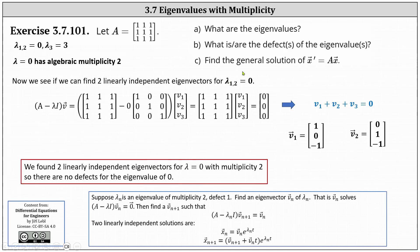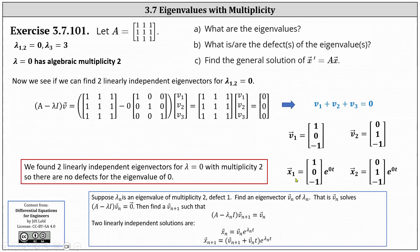For part C, these eigenvectors give us two linearly independent solutions X1 and X2, where X1 equals eigenvector V1 times e to the power of zero T, and X2 equals eigenvector V2 times e to the power of zero T. Of course, e to the zero T simplifies to one. We still need to find an eigenvector corresponding to the eigenvalue of three.